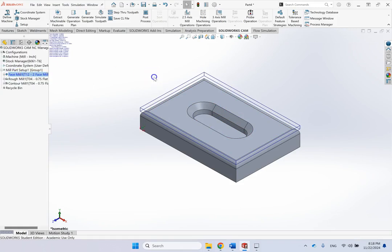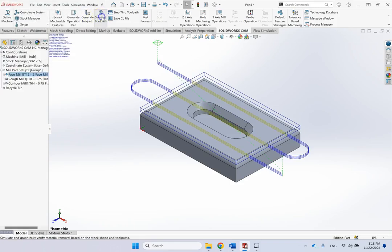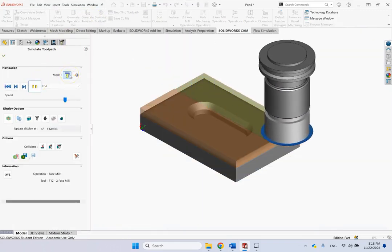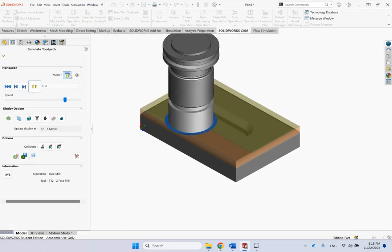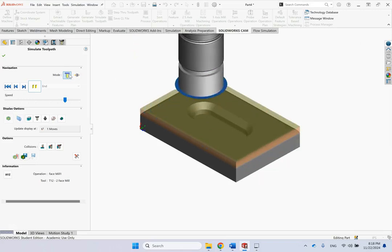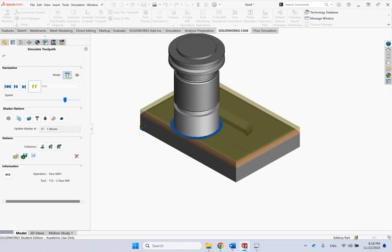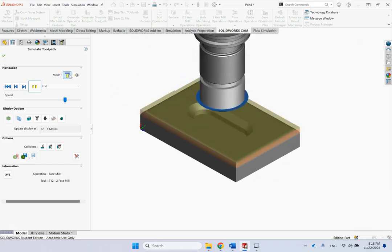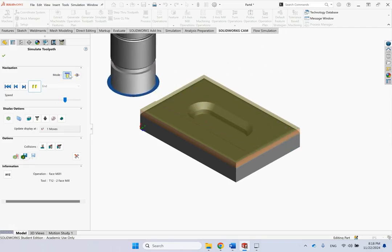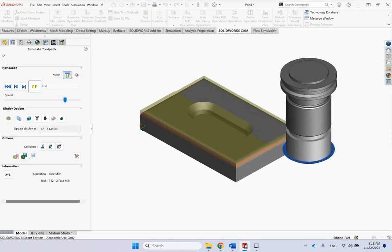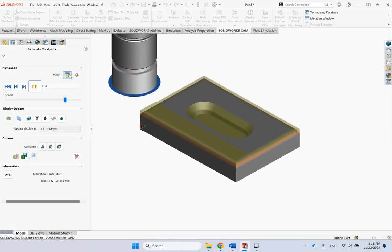With the face mill as the first operation, generate the toolpath and simulate. Now you can see the face milling is the first operation — in about four passes, that green material, which is the 0.2 inch extra thickness, is removed. Then the milling operation for the slot begins on the orange part.